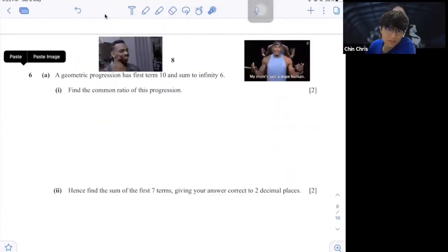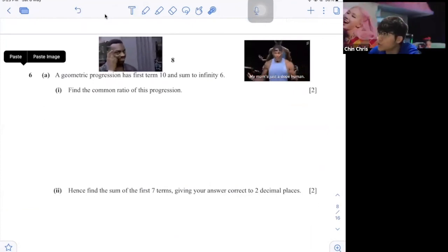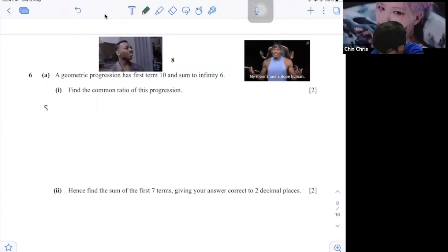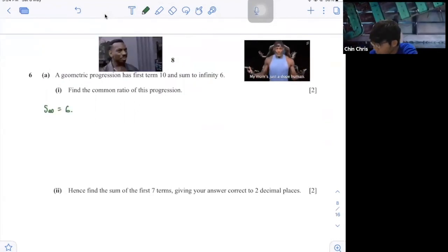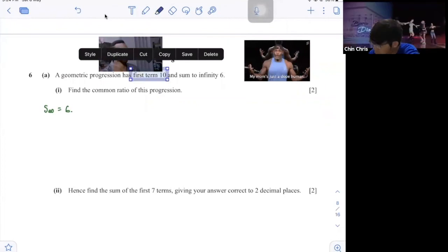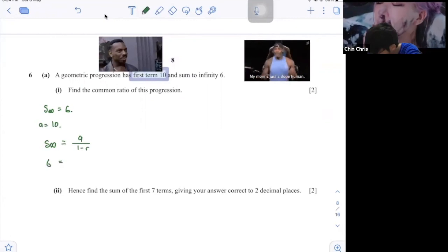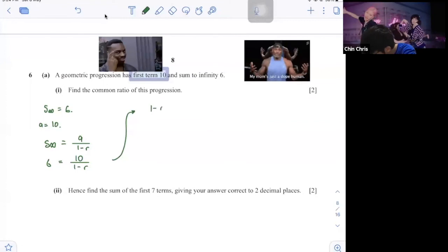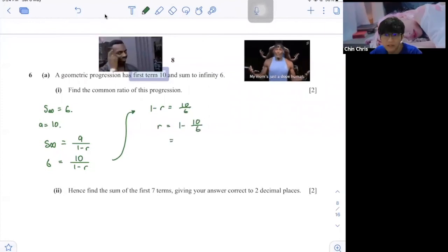A geometric progression has first term 10 and sum to infinity of 6. Find the common ratio. S infinity equals 6, and the sum to infinity formula is a over (1 minus r). So 6 equals 10 over (1 minus r). Rearranging: 1 minus r equals 10 over 6, so r equals 1 minus 10 over 6, giving r equals negative 2 over 3.